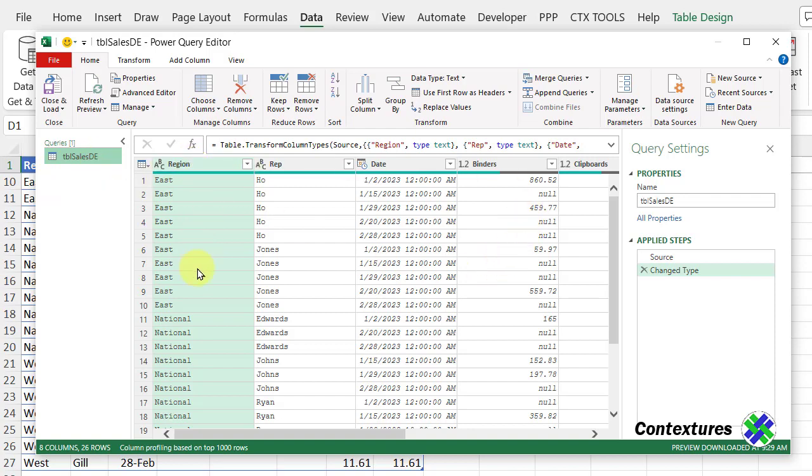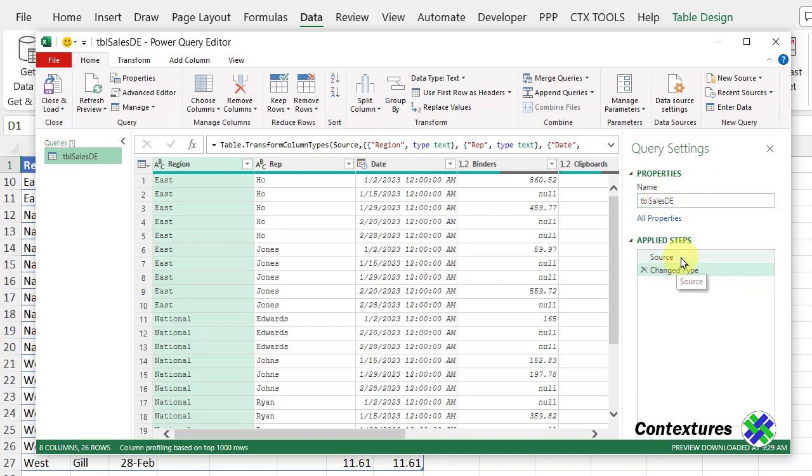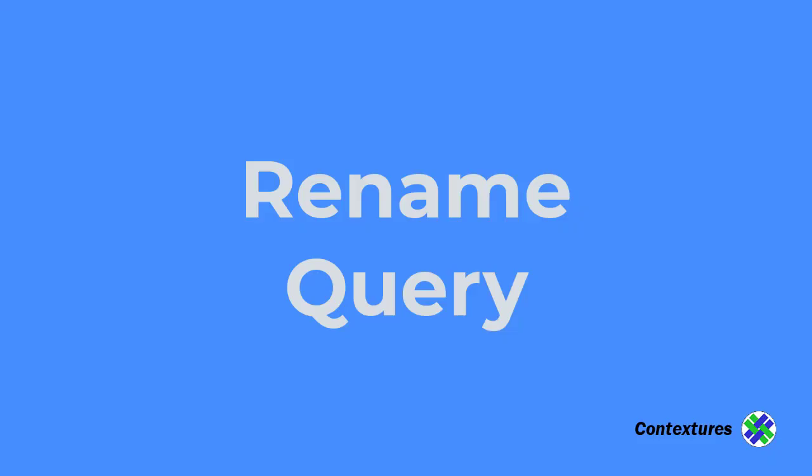In the center, there's a grid. And it shows all the columns and the data from my table. At the right, there's a query setting. And I can see the name that was given by default to this query. And then the steps that have been done so far.